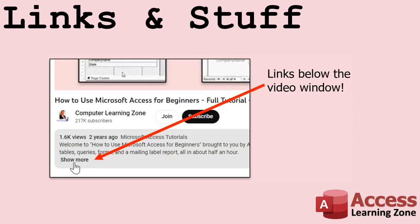Any links or other resources that I mentioned in the video can be found in the description text below the video. Just click on that show more link right there. YouTube's pretty good about hiding that, but it's there. Just look for it.